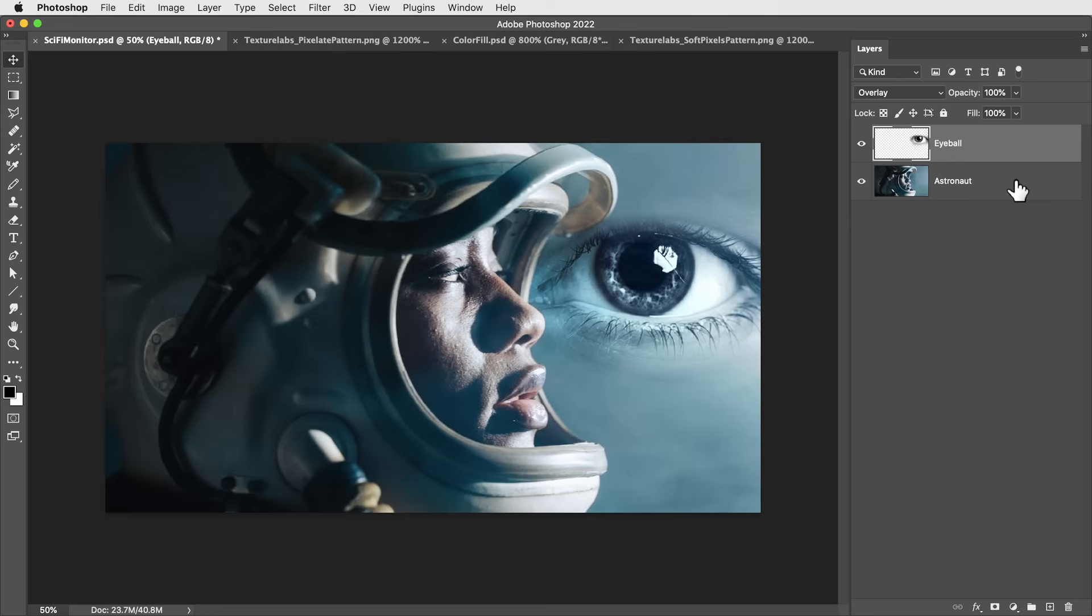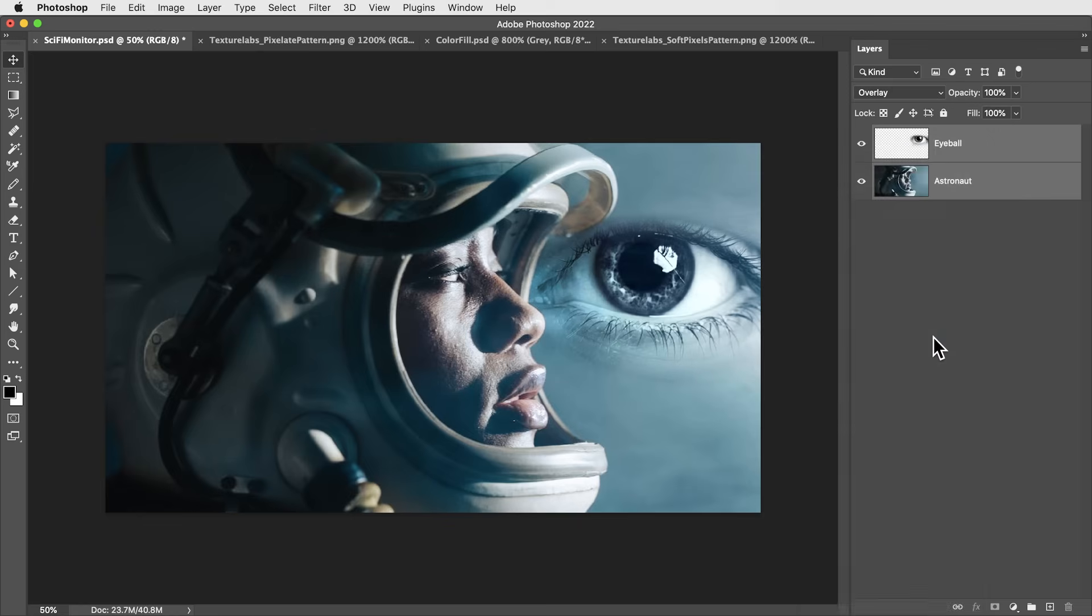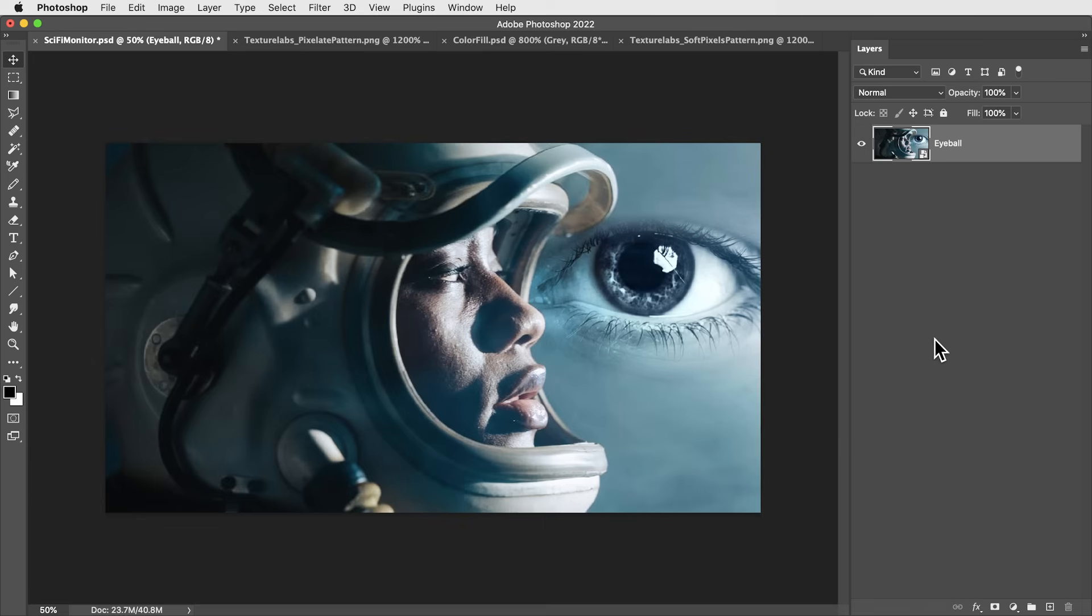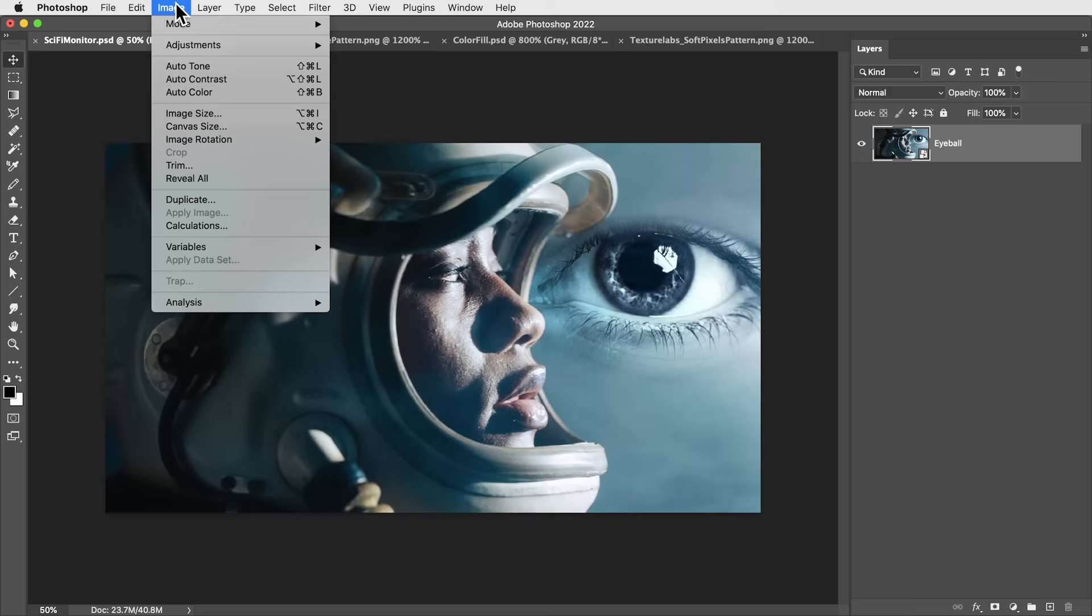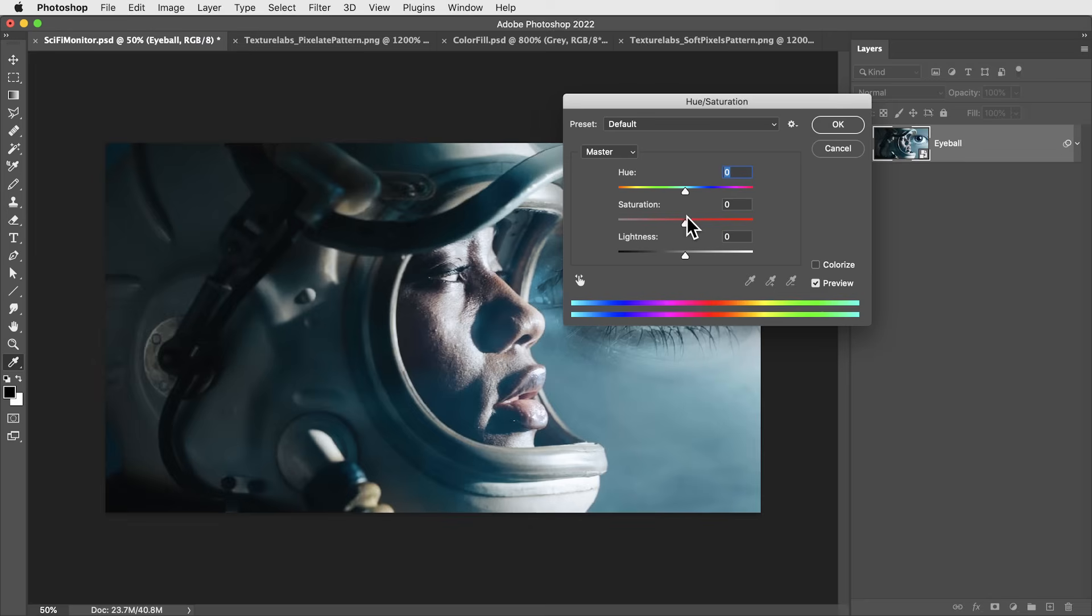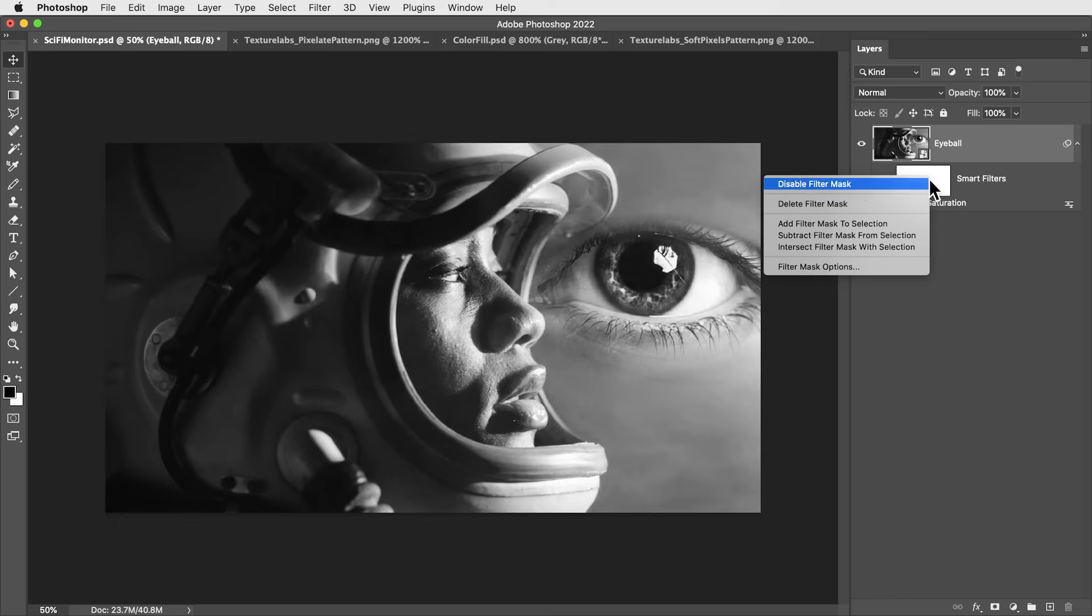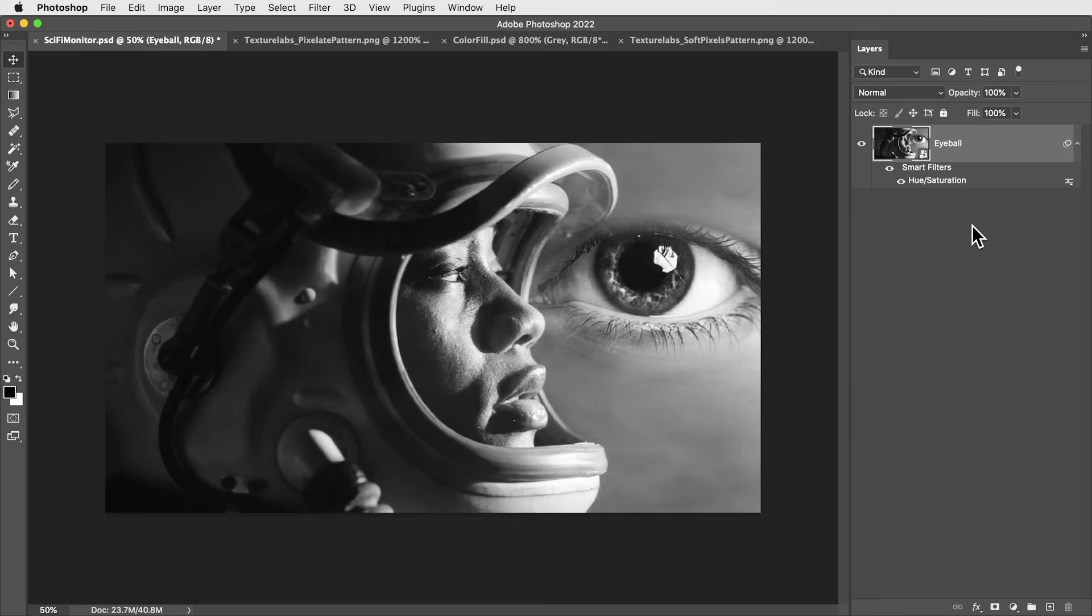First, I'm going to grab both of these layers, right click and convert them to a smart object, so we can always adjust things or change out the source. Then first of all, I'm just going to use a hue saturation adjustment and remove the color from this image completely. We want to be working in black and white and gray here. I'm also just going to right click and delete this filter mask.